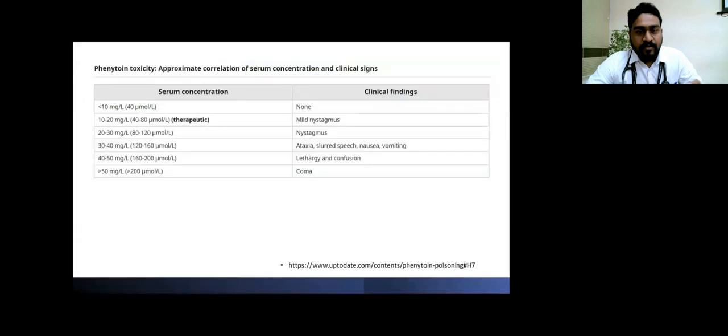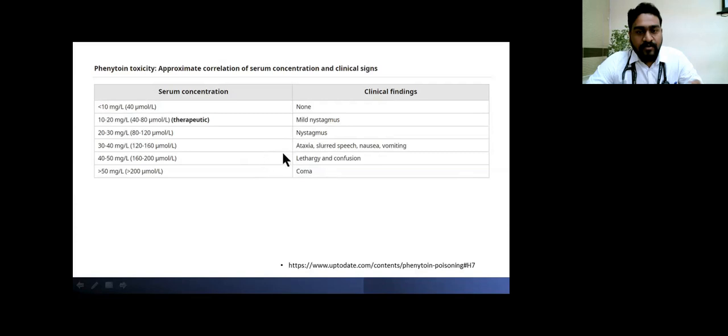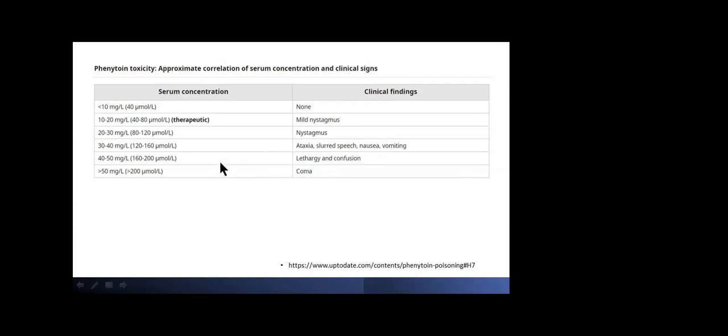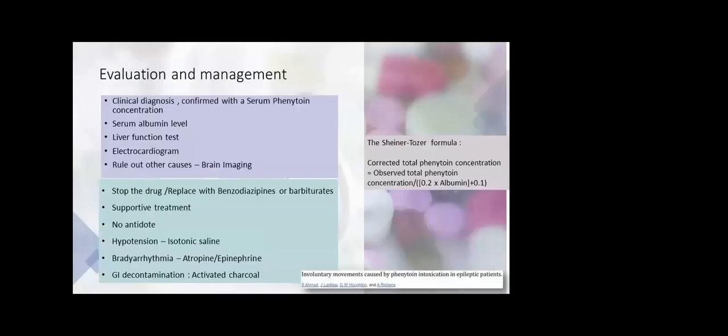Clinically, if you want to assess serum concentration, usually therapeutic range is around 10 to 20 mg per liter. However, nystagmus and ataxia develop from 20 to 40. Once it's more than 50, patients can even present in severe confusion and coma. In our patient, we're considering the level will most probably be between 20 to 40 mg per liter.